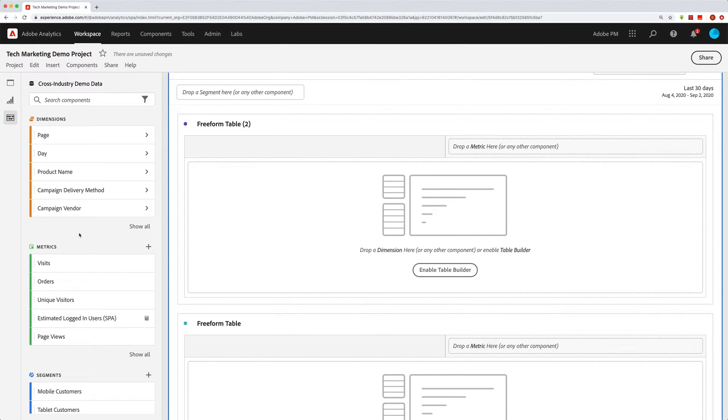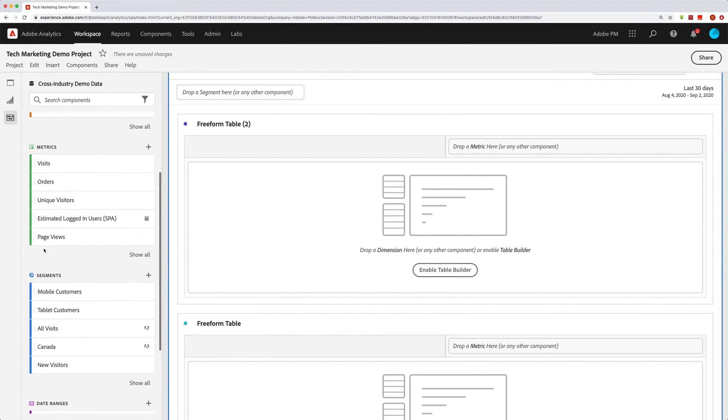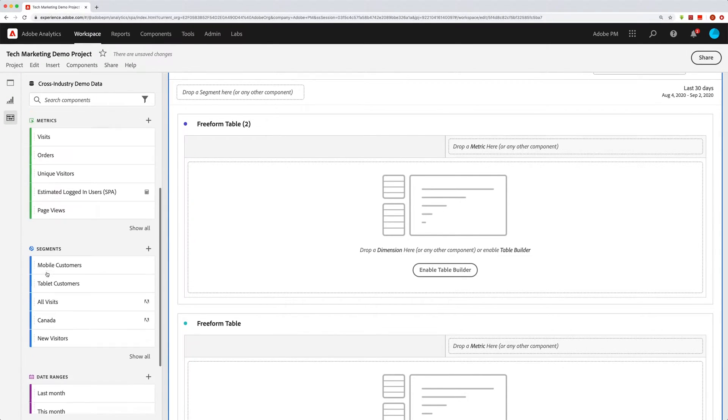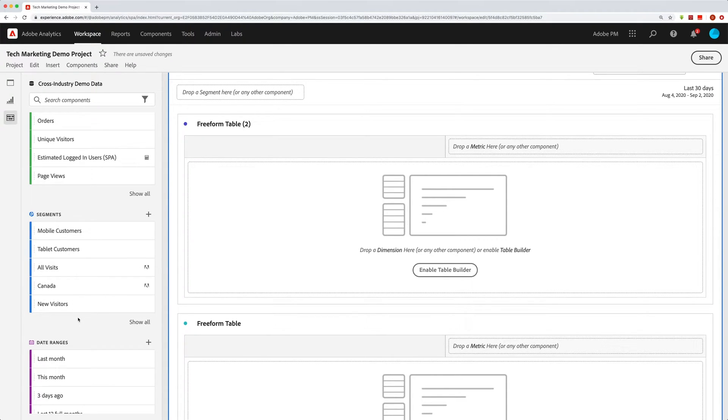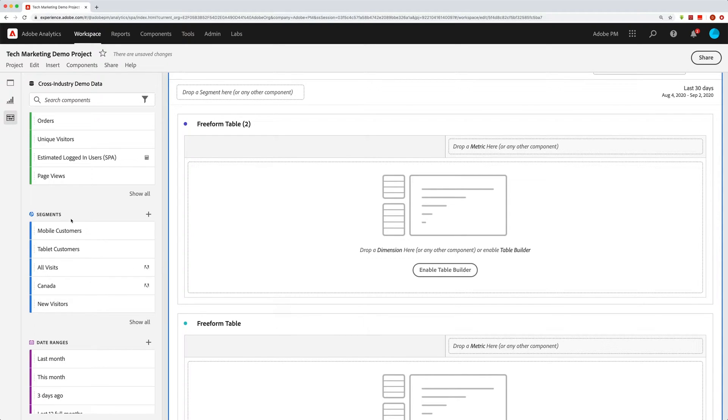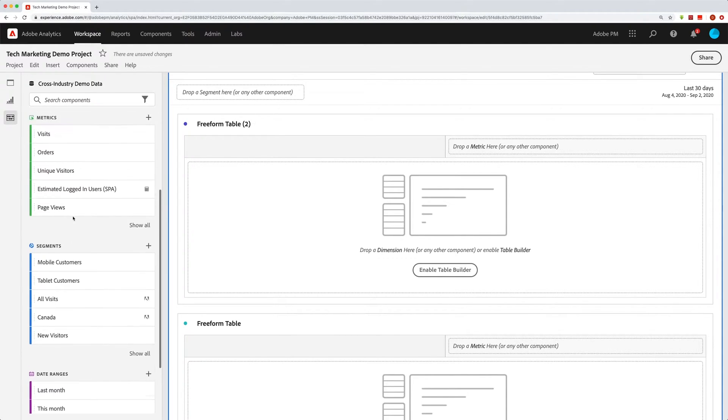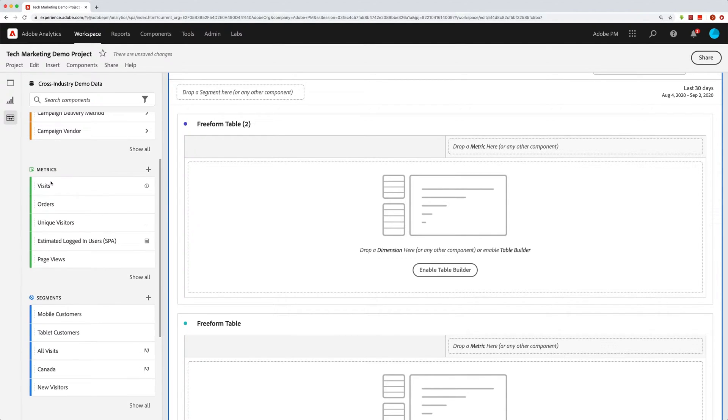So those are the kinds of things that we can do over here on this left hand side. So the first thing you'll probably notice is that we have dimensions, metrics, segments, and date ranges, and that there are five items under each one. And these are actually the top five for you as a user. And so you can quickly reuse things that you have been using a lot just by going to that section and then dragging it over to your table.